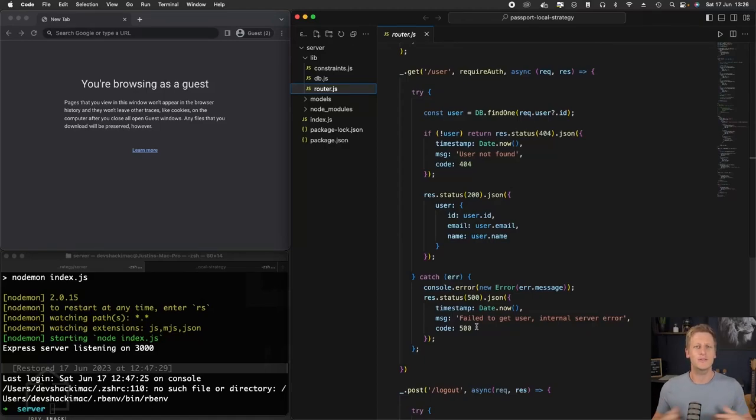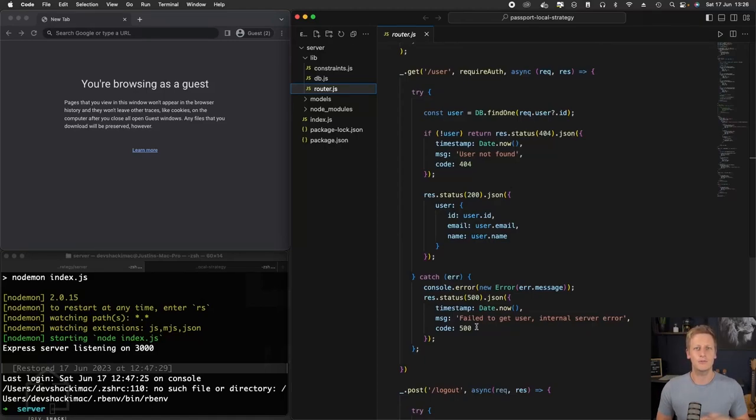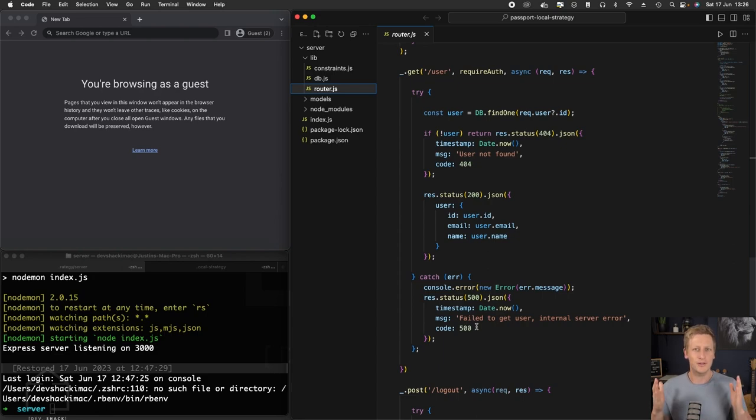Welcome back. In the last lesson, we took a look at what we want to be building in terms of the front end. In this lesson, we're going to get straight into it.